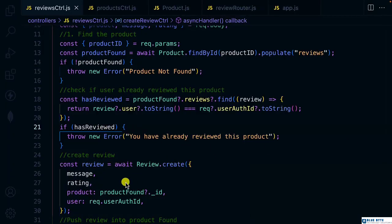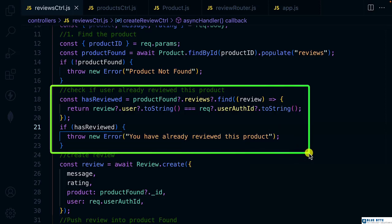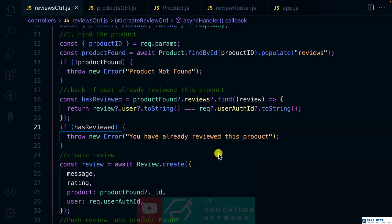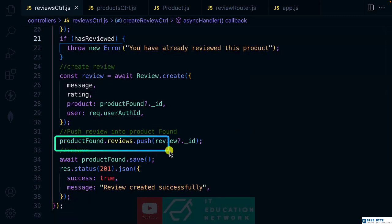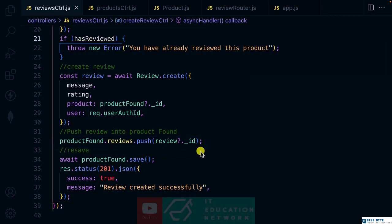This is where we left off in a previous video, by avoiding duplication of a review by a single user. In this video, we are going to calculate the total reviews and average review. For this logic, we could implement it inside the controller itself, but to make our life easier, I'm going to show you a technique called virtuals.